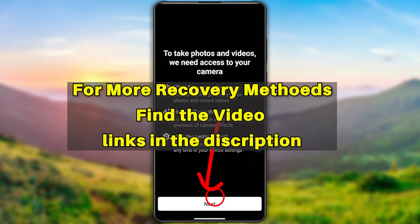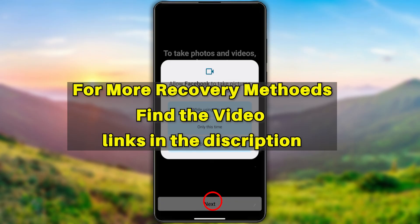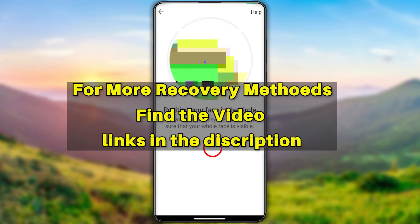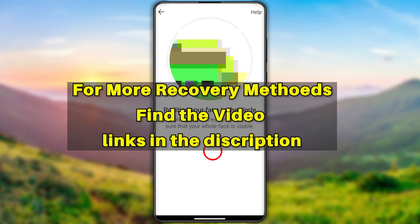This is just the first part of this video. If you want to watch the second part or the alternative way to recover your account using just your web browser, I highly recommend you click the video link in the description or click the on-screen video links. That's today's tutorial — see you in the next one, bye!